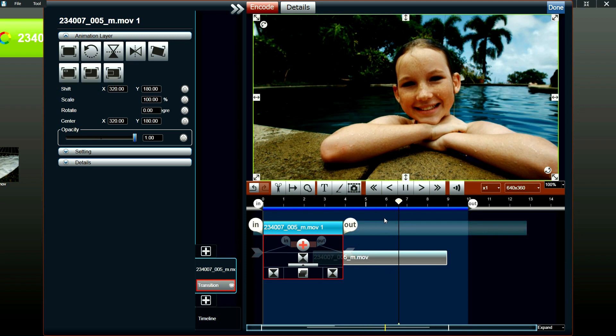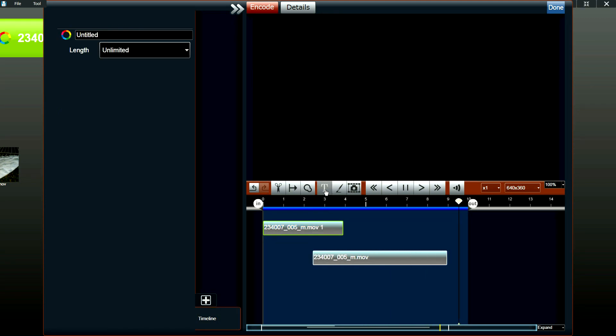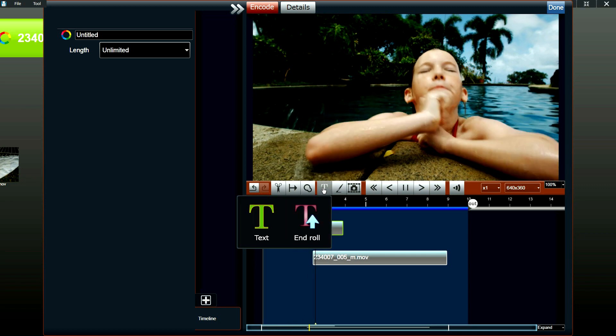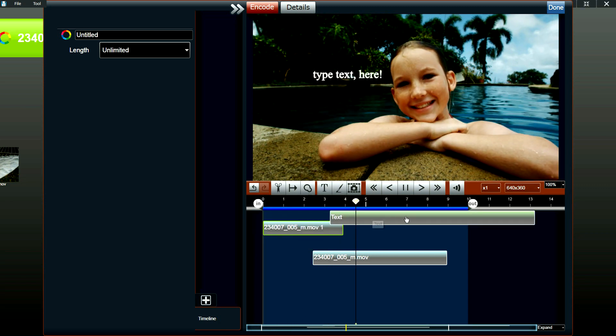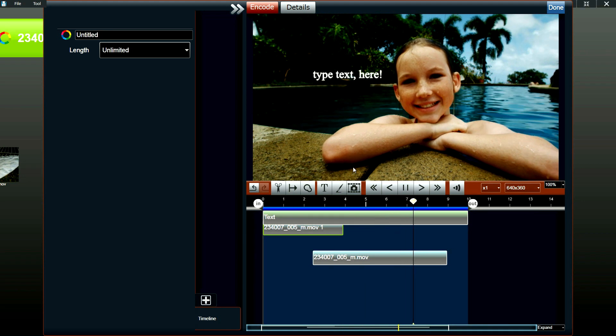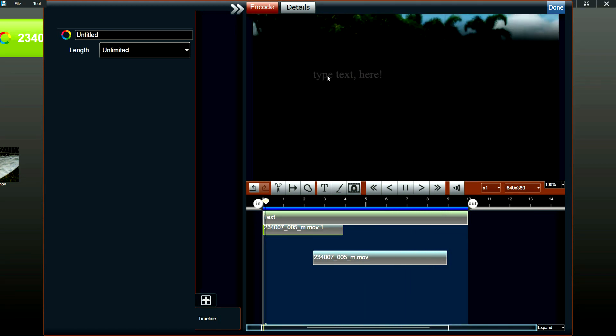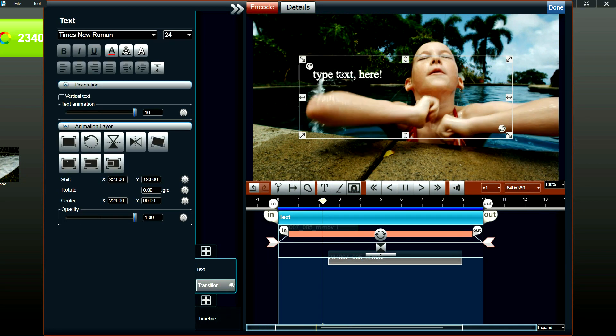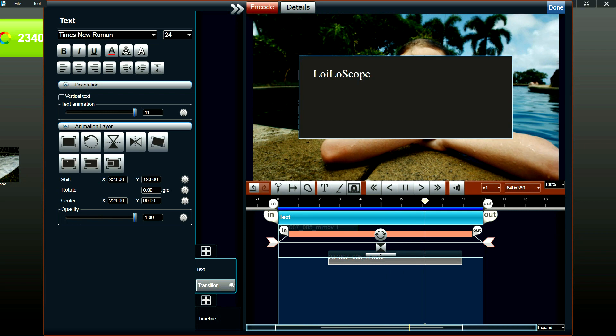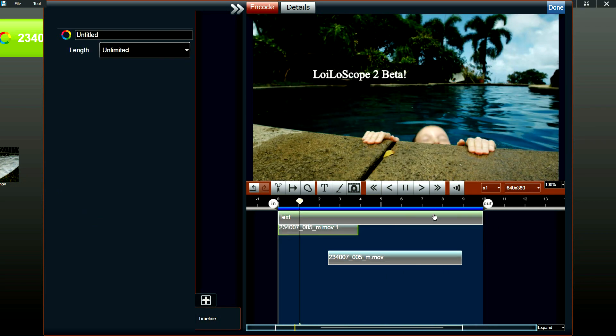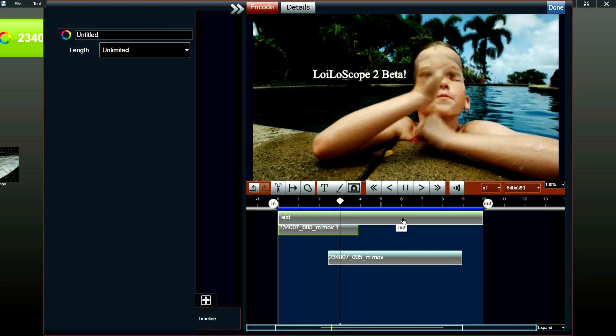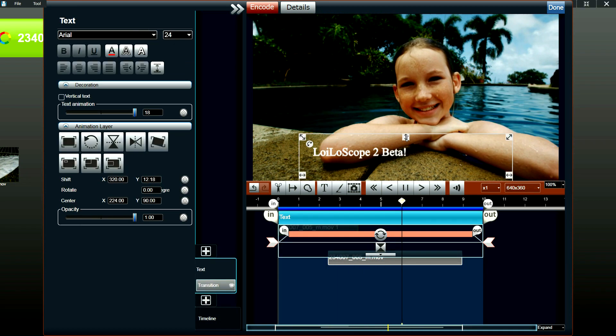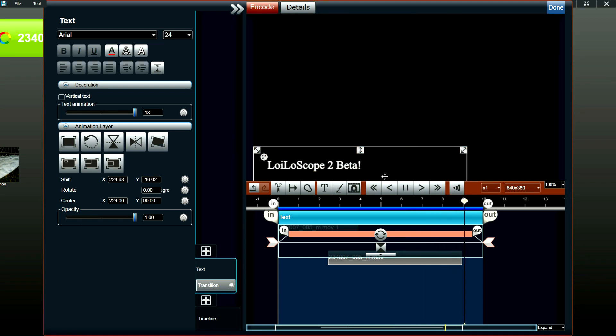So once you've added the transitions to your video, you could add text. So you just click on the text button. And a 10 second long text bar will be displayed. And on the screen, it will be displayed as type text here in white text. Just click on the text and enter whatever text you would like to enter. And the text will be entered into your video.